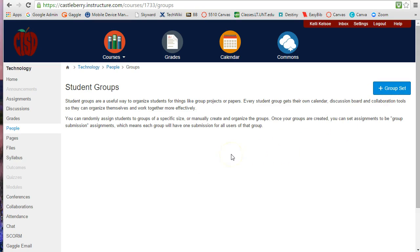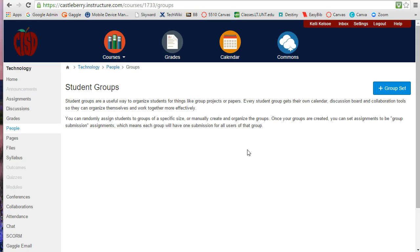Now a group set is going to be a set of groups for a particular project, assignment, or tutoring, that sort of thing, and it's going to give us a collaborative area where the students within that group can create discussions and pages and do collaboration all together.